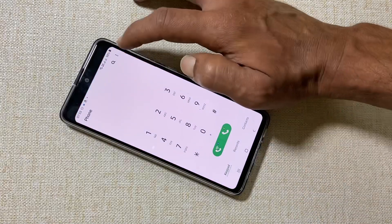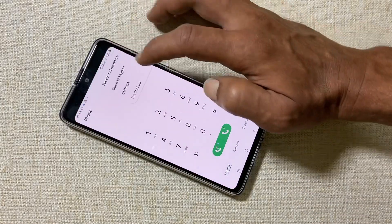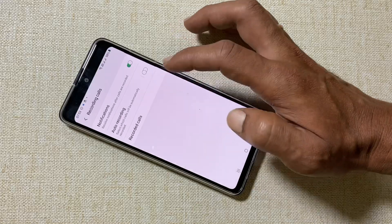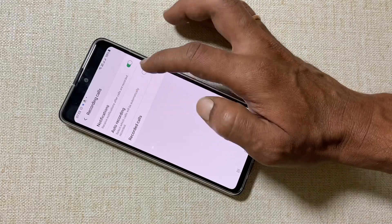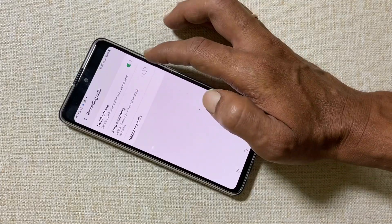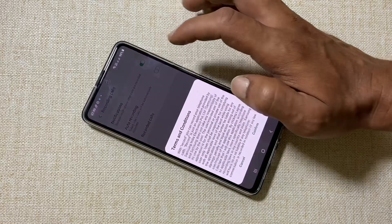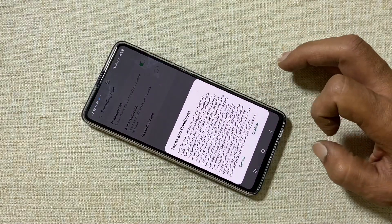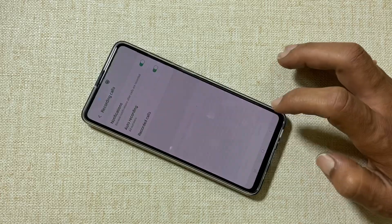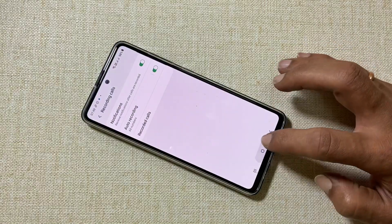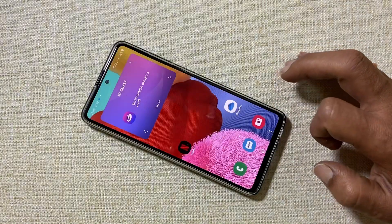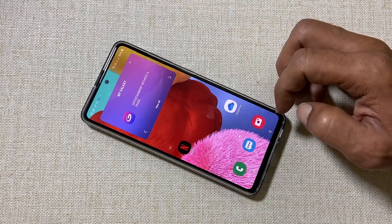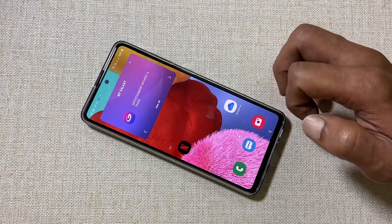To enable automatic call recording on the Galaxy A51, go to Phone, then Options, then Settings, and tap on Recording Calls. You can enable auto call recording. By enabling auto recording, you will get terms and conditions — to use this service you need to tap Confirm.